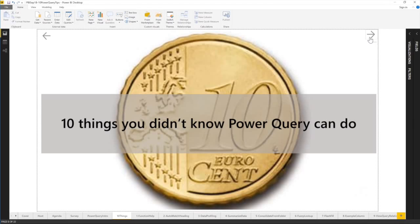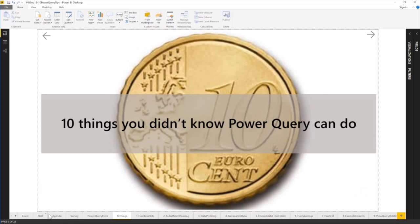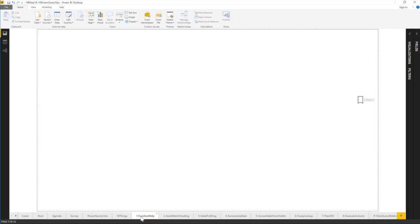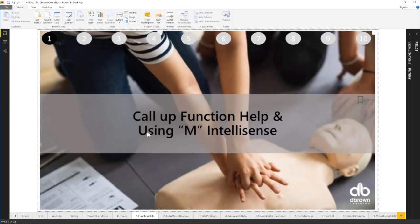And number one in our list is what? Let's see. Hold on control and click. Well, it's not clicking. Let me just manually go to number one. All right.